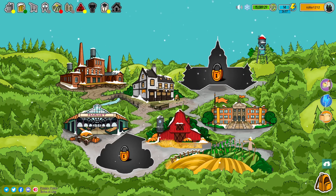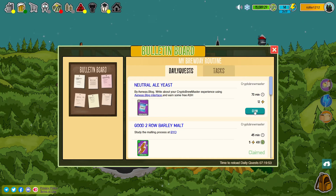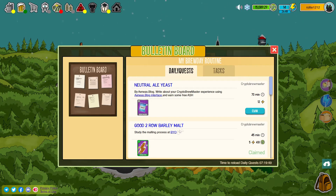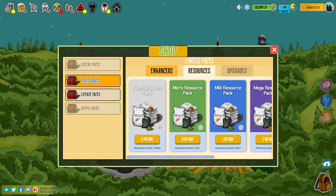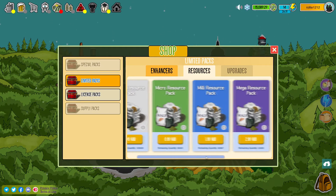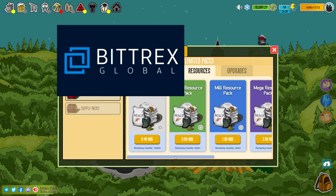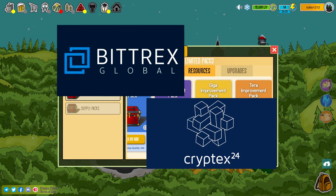How to get the missing ingredients? There are daily quests found on the local pub's bulletin board. You can complete them for free using your energy. If you're a pay-to-win kind of player, you can buy brewing supplies packs from the store for HBD — Hive Backed Dollars — which are tradable on Bittrex, Cryptex24, and the internal Hive market.